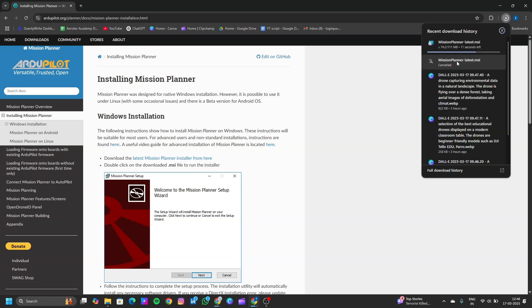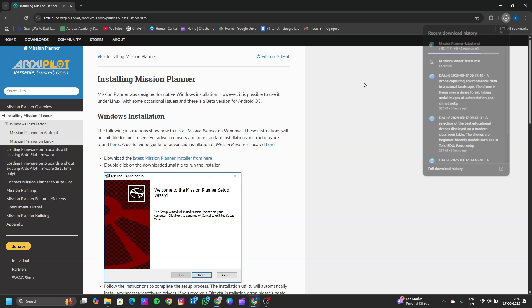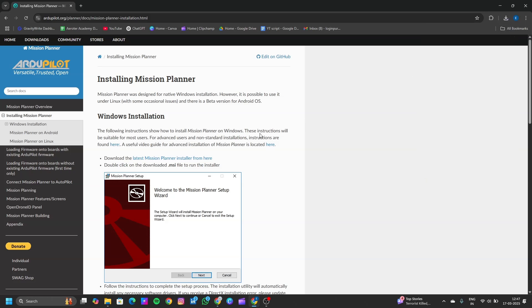That is a .msi file. Click on this to download your Machine Planner. You can see Machine Planner is getting downloaded. Key point to note: this process will install the latest version of Machine Planner. If you want a specific version to be downloaded, stay till the end of this video.